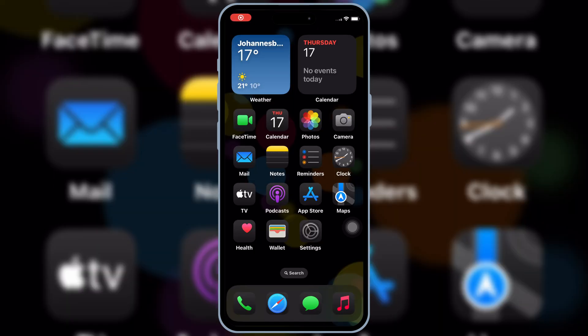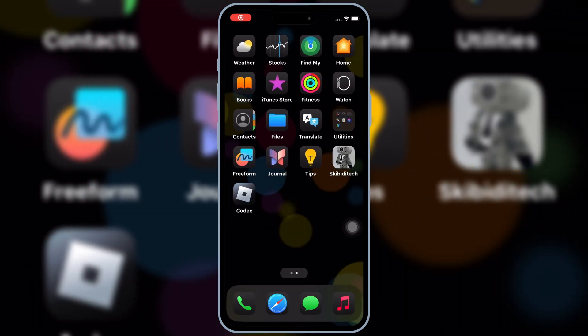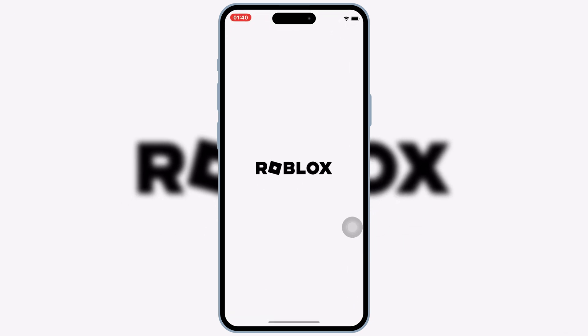After Restart, you will see that the Codex Executor will start working properly, without any problems.